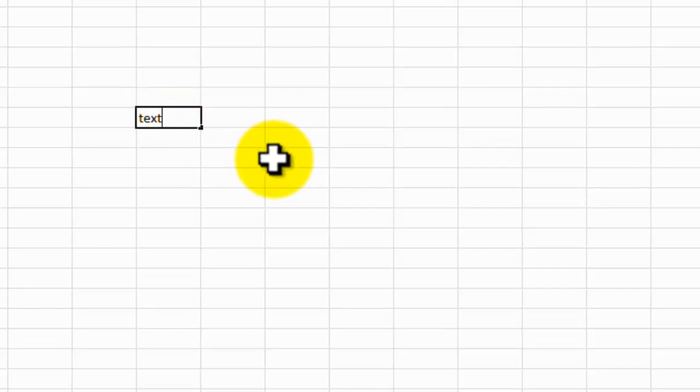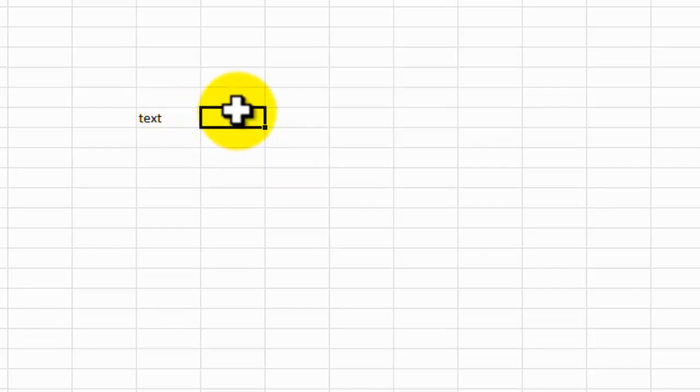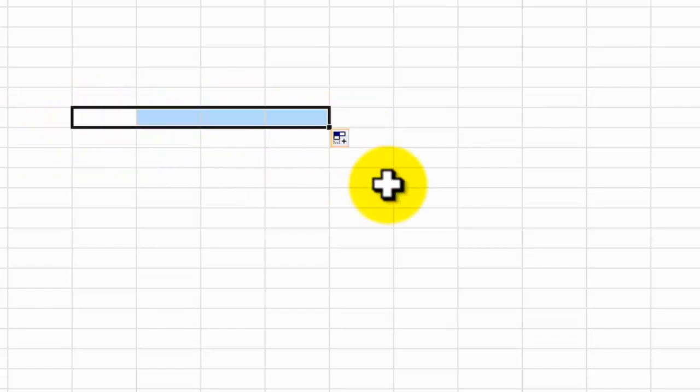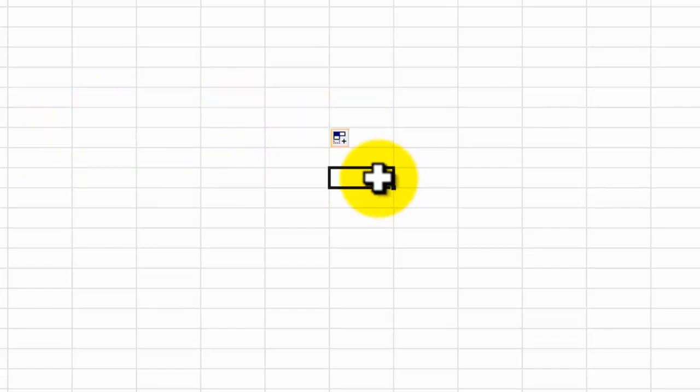You can then type into here whatever you want, whether it be text or a number. That's basically how we can add text to that container.